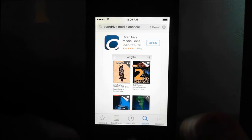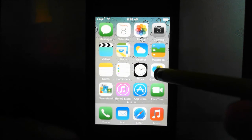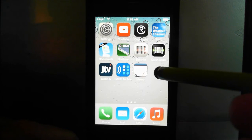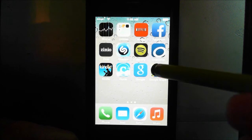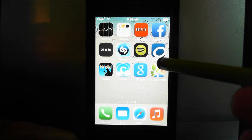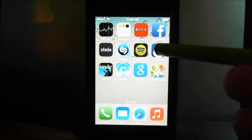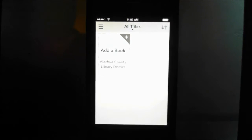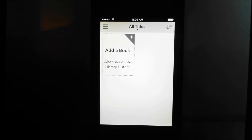Since I've already downloaded mine, I'm going to show you what the app looks like. Go back to your home menu — the app will be on one of your other pages. Slide over and there's the Overdrive app right there: it's a circle on a blue background. Touch that to open it.